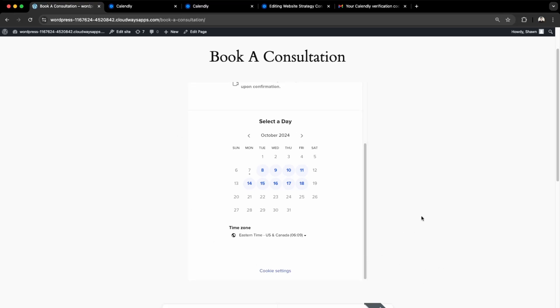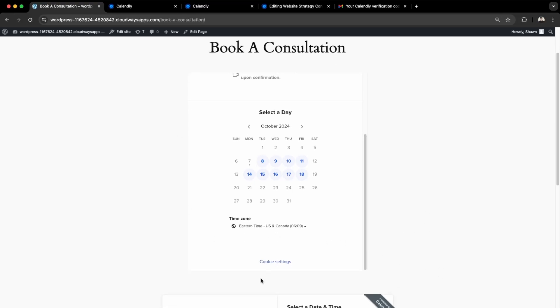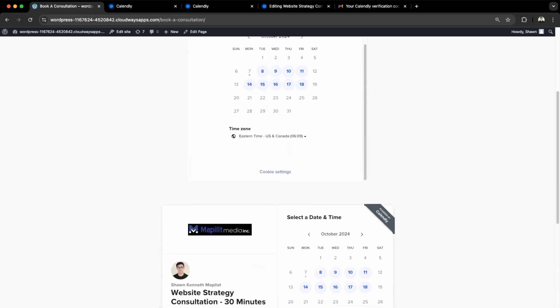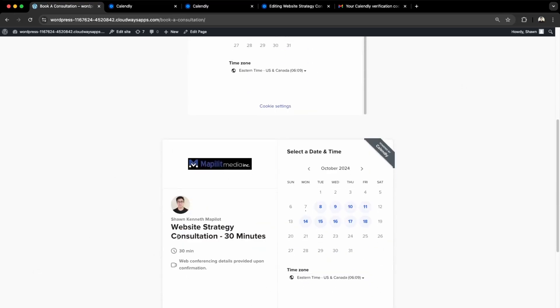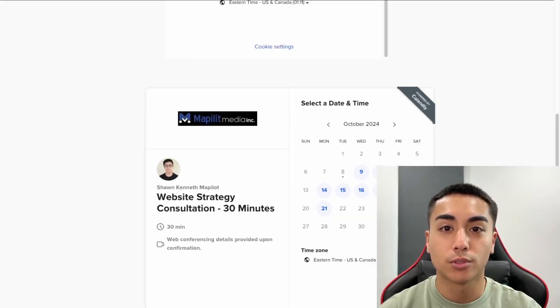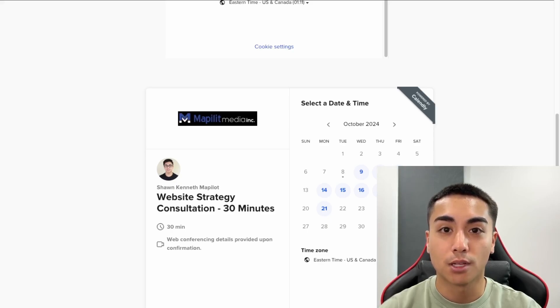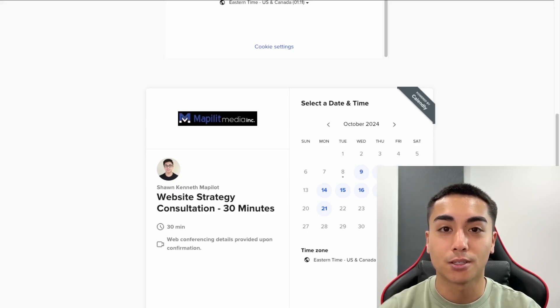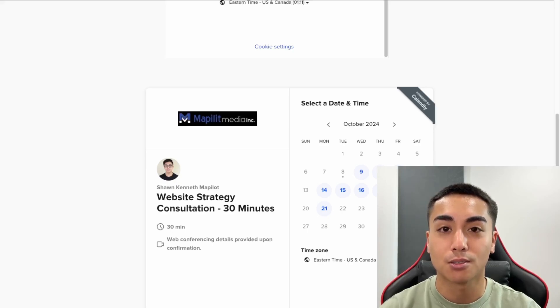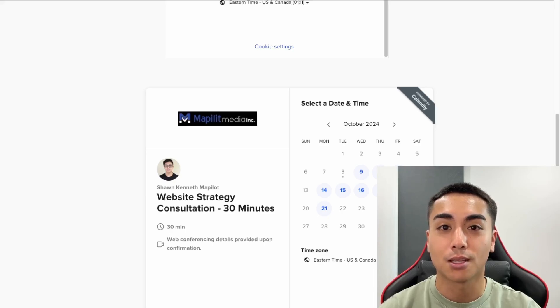I showed you two ways on how to embed Calendly on your website: using their embed widget with custom code and using the plugin, which gives you access to some more customizations on the free account. This includes the end of the video. I hope you were able to integrate Calendly to your website. Speaking of Calendly, if you'd like to book a consultation with me personally, you can click the link in the description to book a one-on-one consultation where we can go over your website strategy. Please like and subscribe to stay up to date with my content. Thanks for watching!